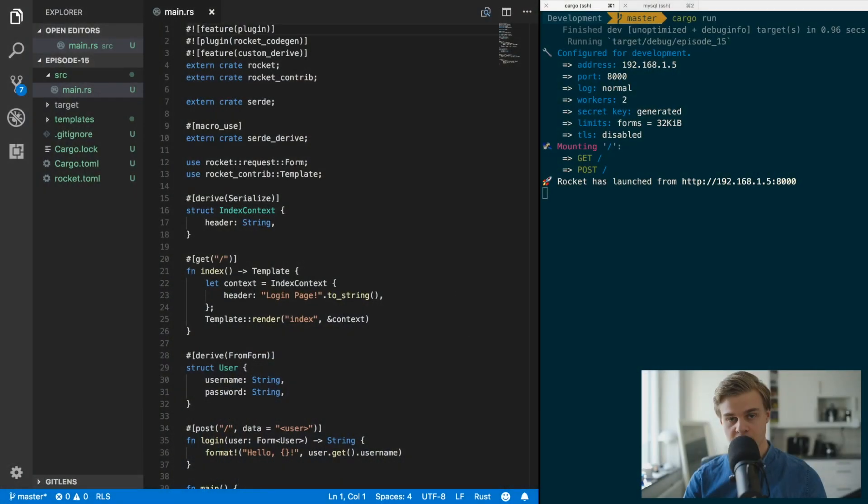Hey, what's going on everybody, welcome back to the channel. Today we're going to look at how to connect our Rocket application to a database, and we're going to use Diesel for that. Let's get straight into the code.